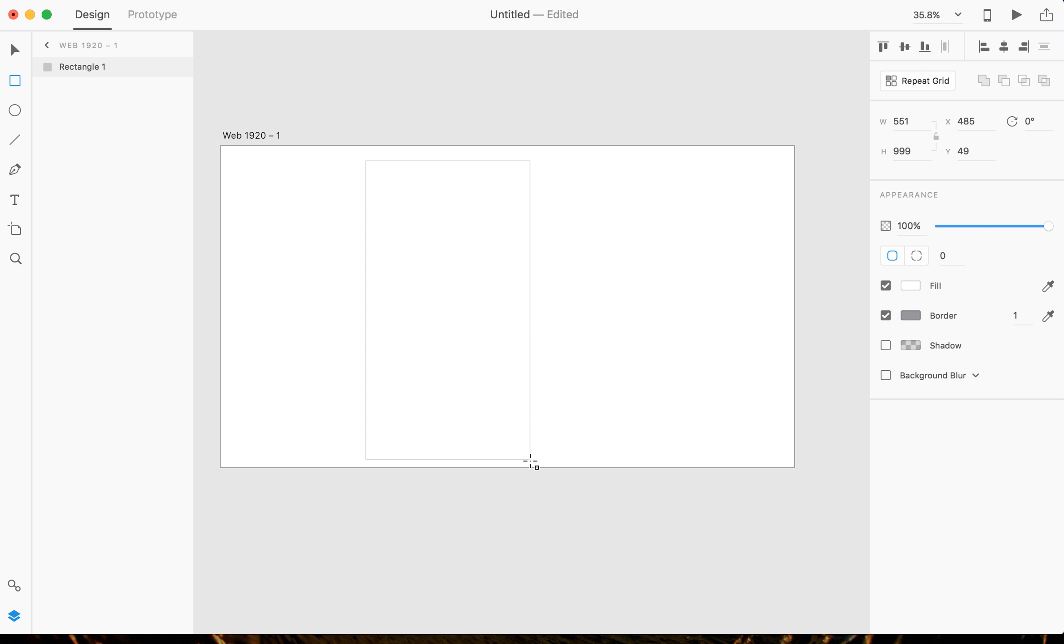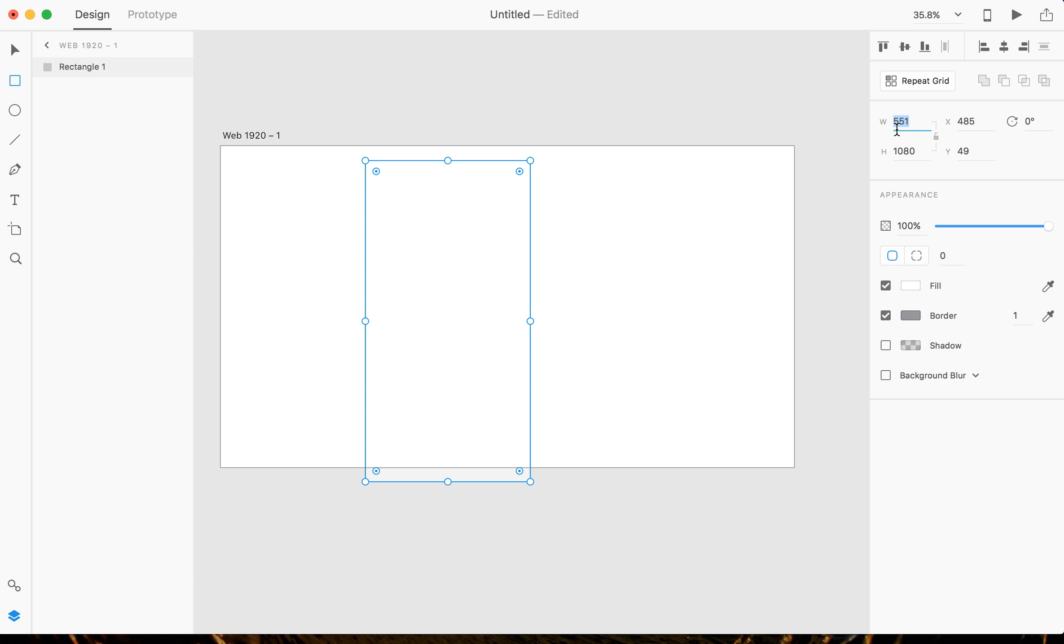And now we have our square. I'm gonna just click and drag and I'm gonna change the height to 1080 and then I'm gonna change the width to 1170.